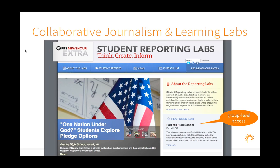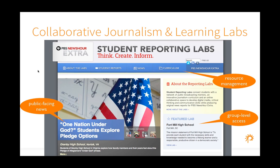Atrium is also used for collaborative journalism and learning labs. This instance was used for PBS NewsHour, where groups of students coordinated and collaborated around news — and some of their original news reports were produced for PBS NewsHour Extra. You see group-level access where a school could have a lab dedicated to their work, resource management to store documents and information, and a public-facing news piece to share with the world.